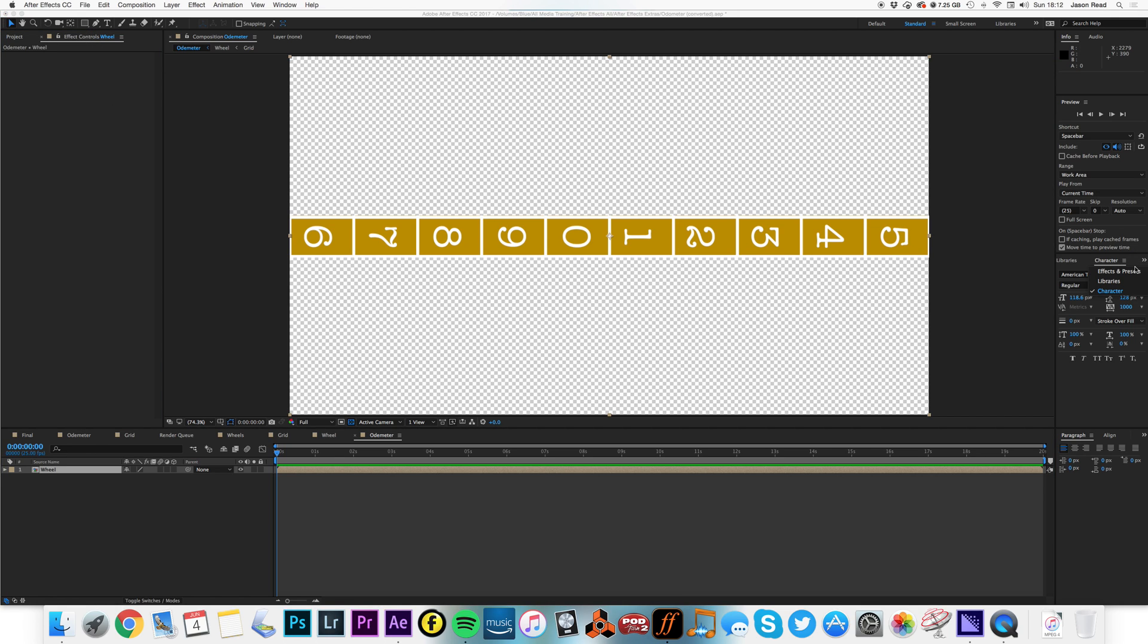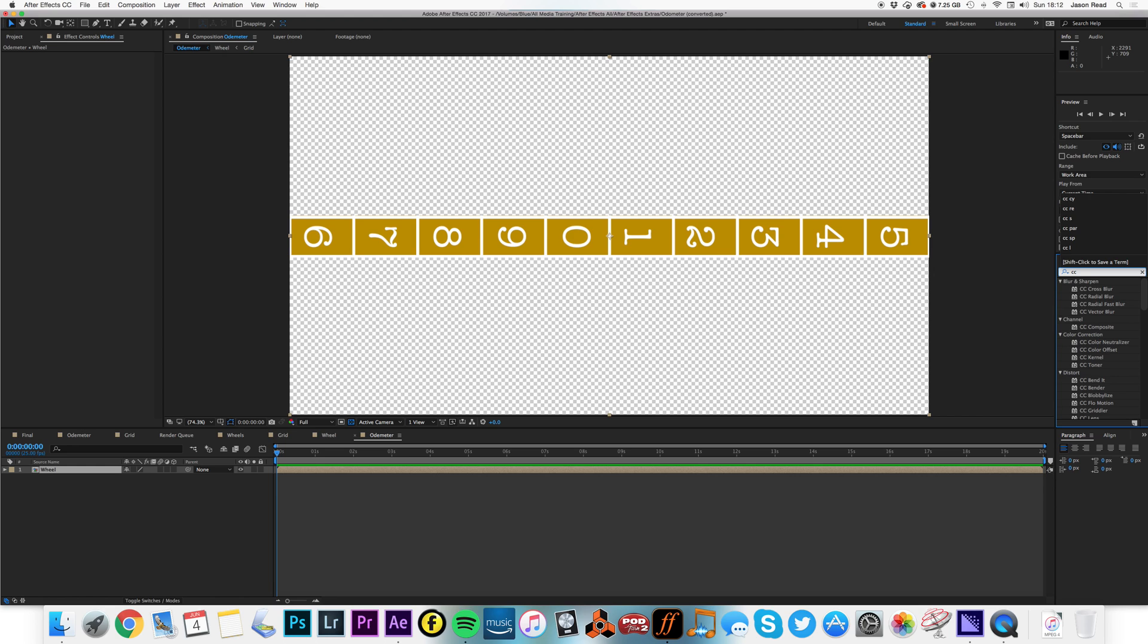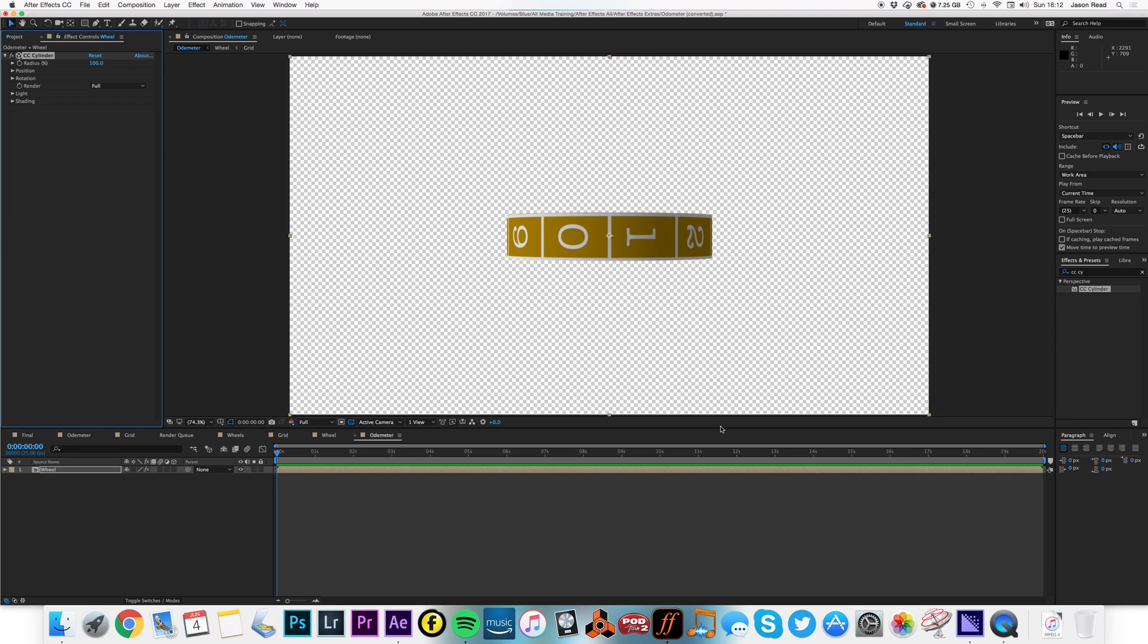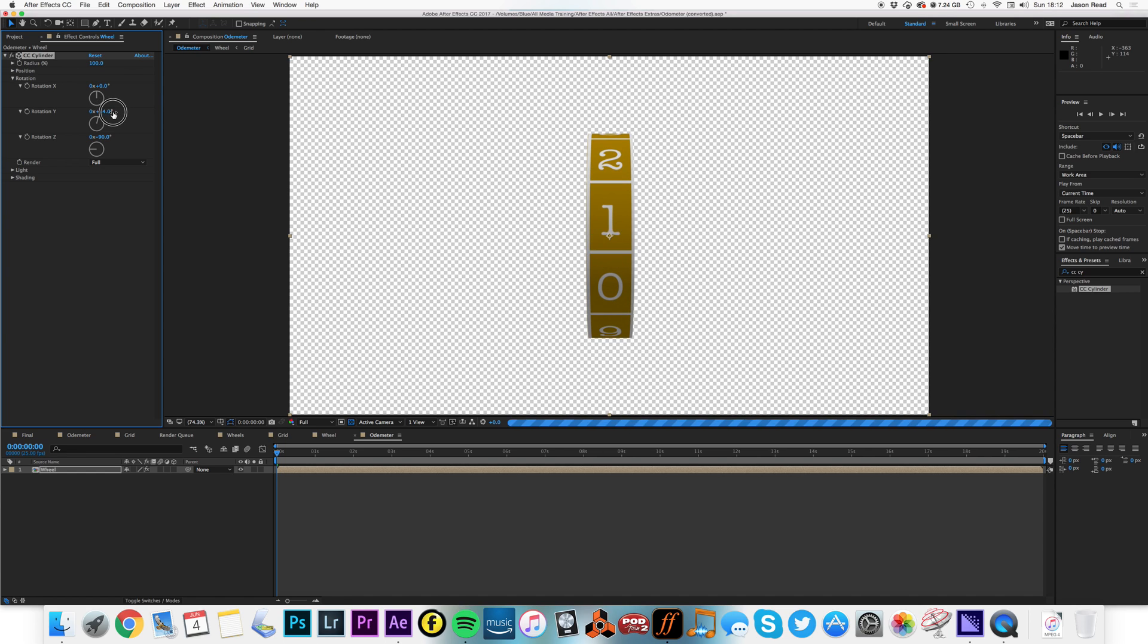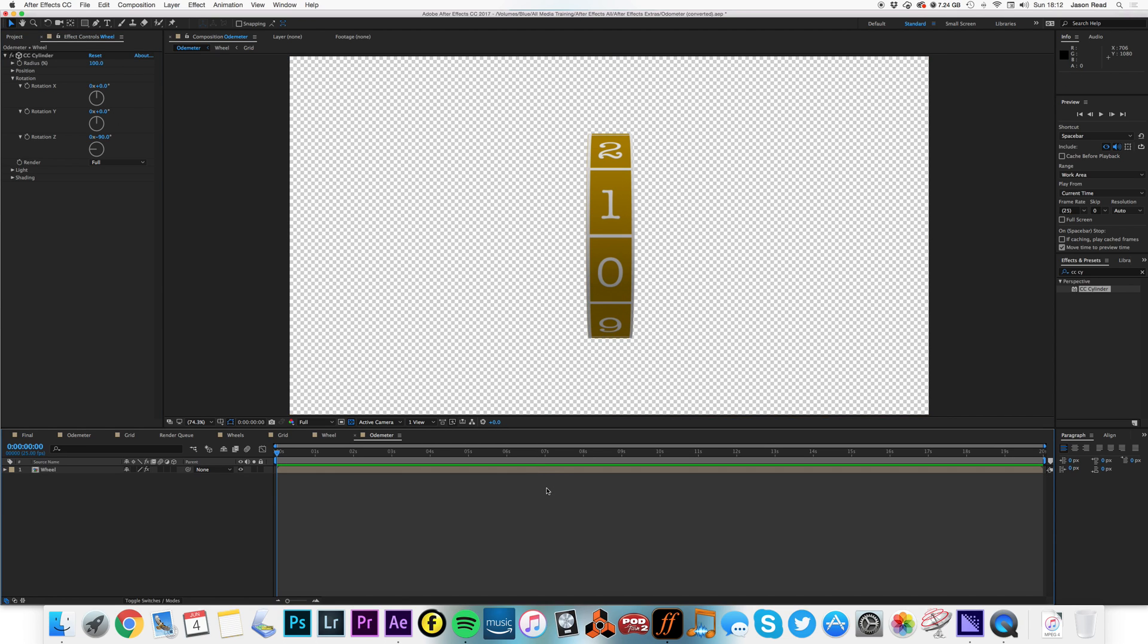Now I'm going to add to this the effect CC sphere, nope sorry, wrong one, CC cylinder. And I'm going to open the rotation value and make the rotation on the Z minus 90. So now I can animate the Y rotation to move the cylinder, but rather than do that...